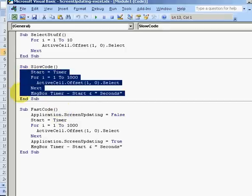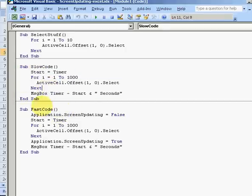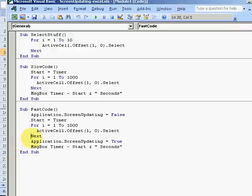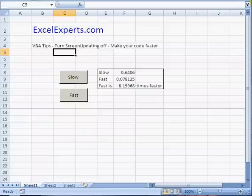This is what happens when you turn screen updating off. We're going to look at the difference in the speed of the code and show you how very quick the code can be if you turn off screen updating, especially if you've got a lot of worksheet actions. Let me just prove it to you.